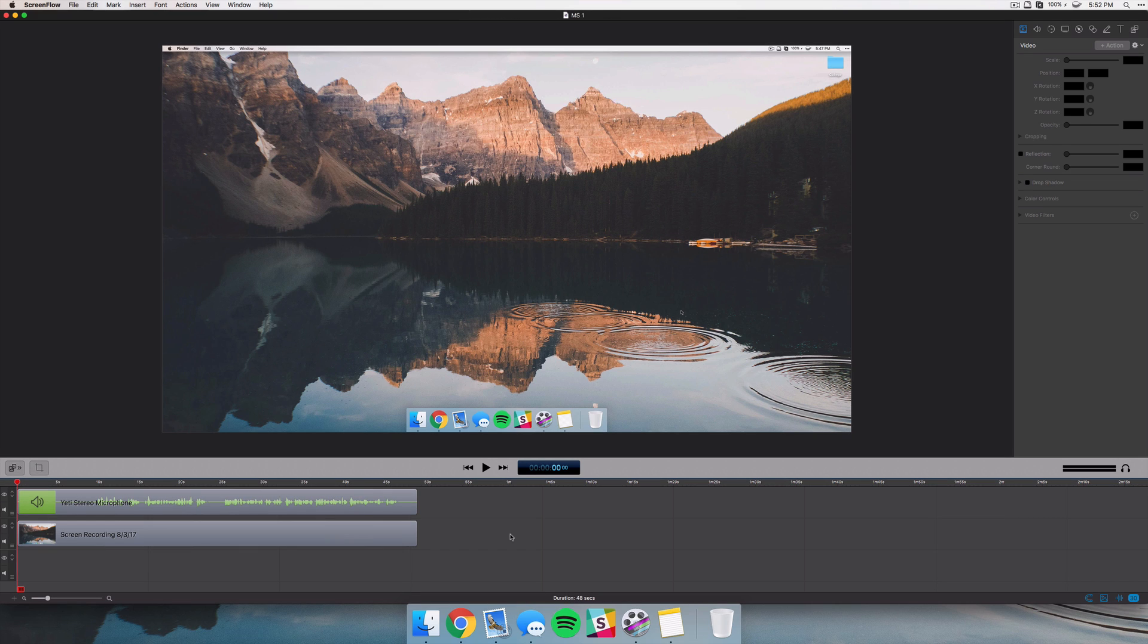Another thing is they've added better support for H264 footage. So for those of you who do use ScreenFlow just as an editor and not actually screen recording, you may have found that working with that video could be a little bit glitchy and annoying at times. And so they've improved the quality of that and rendering speeds.